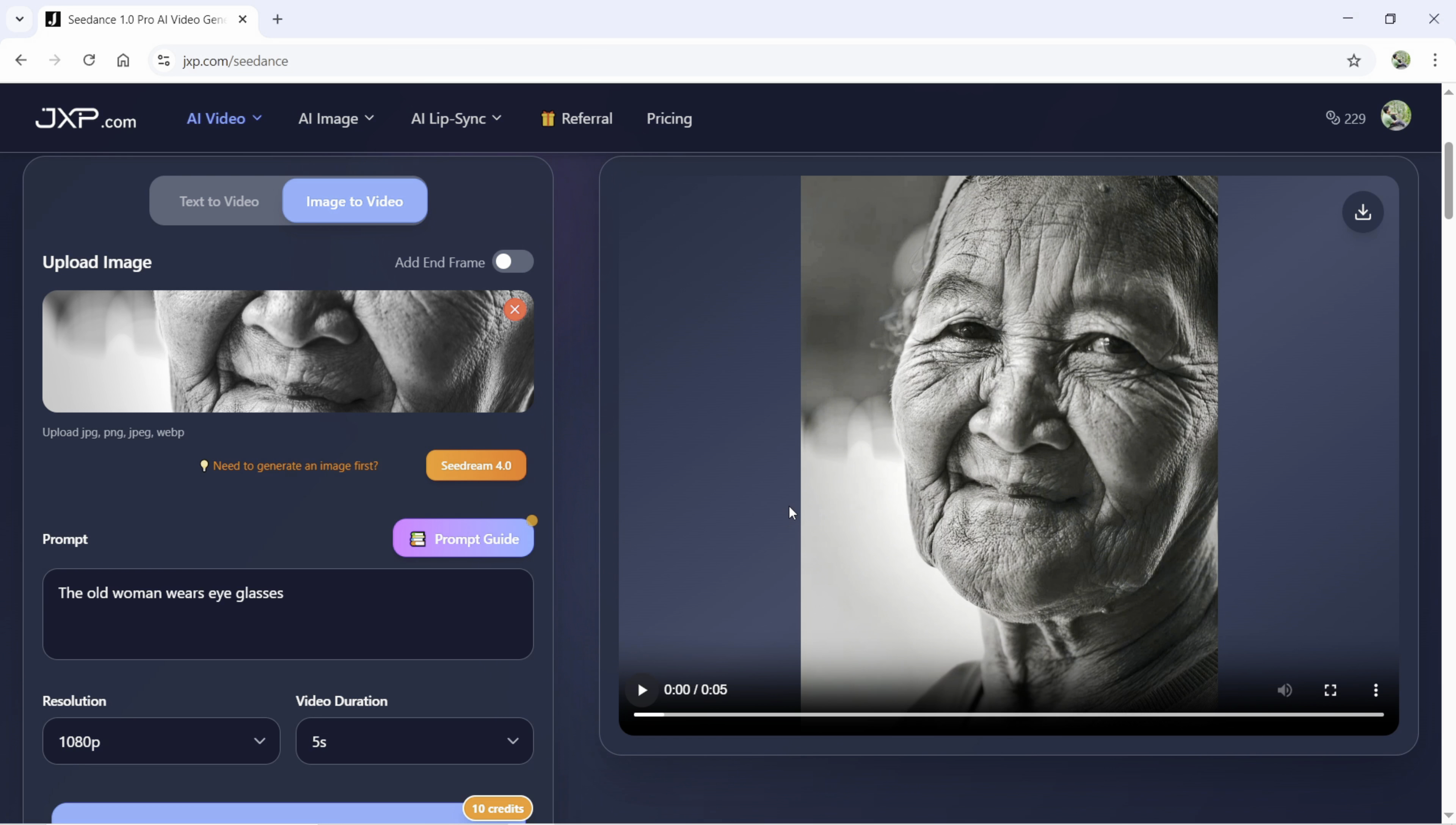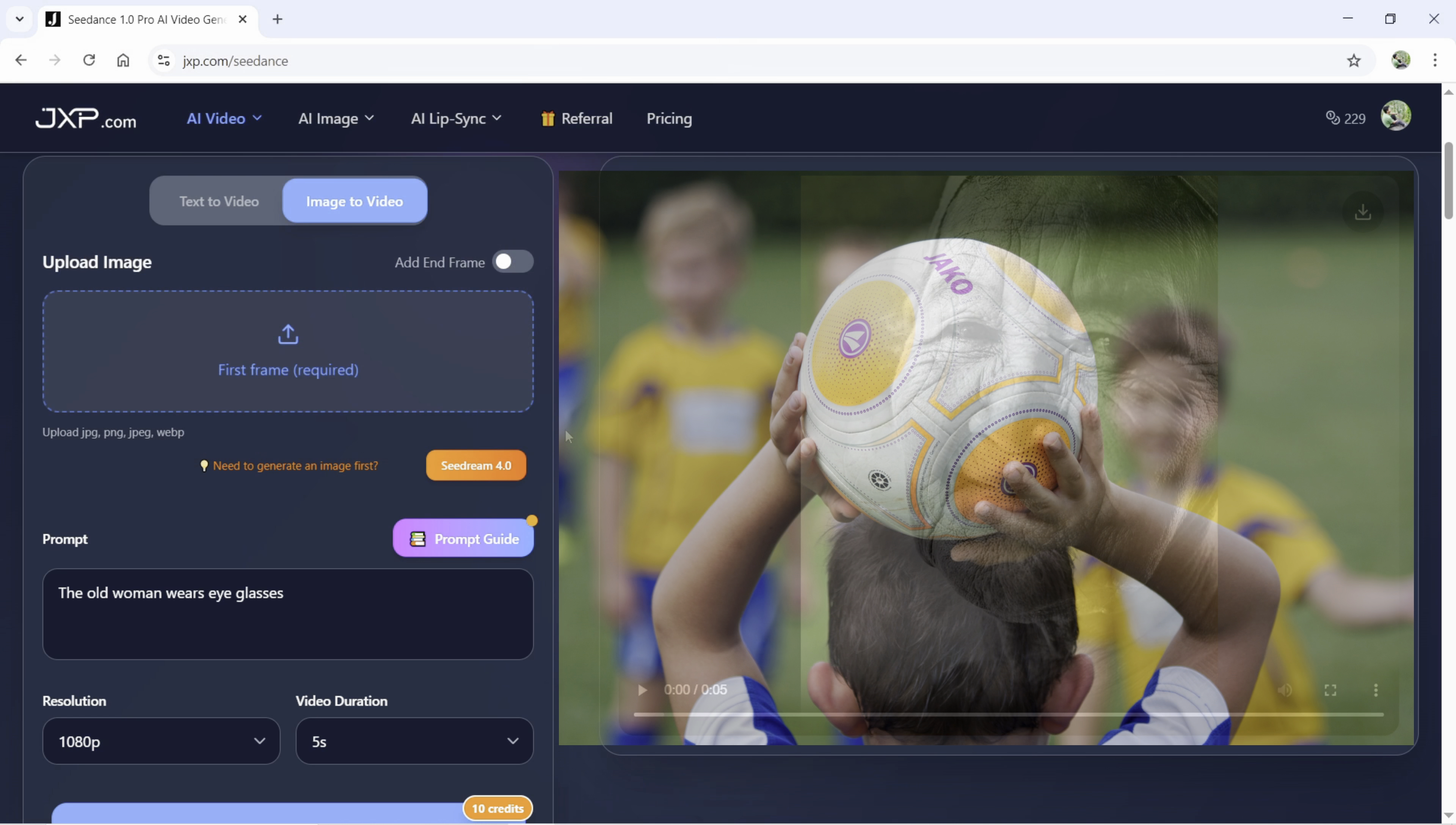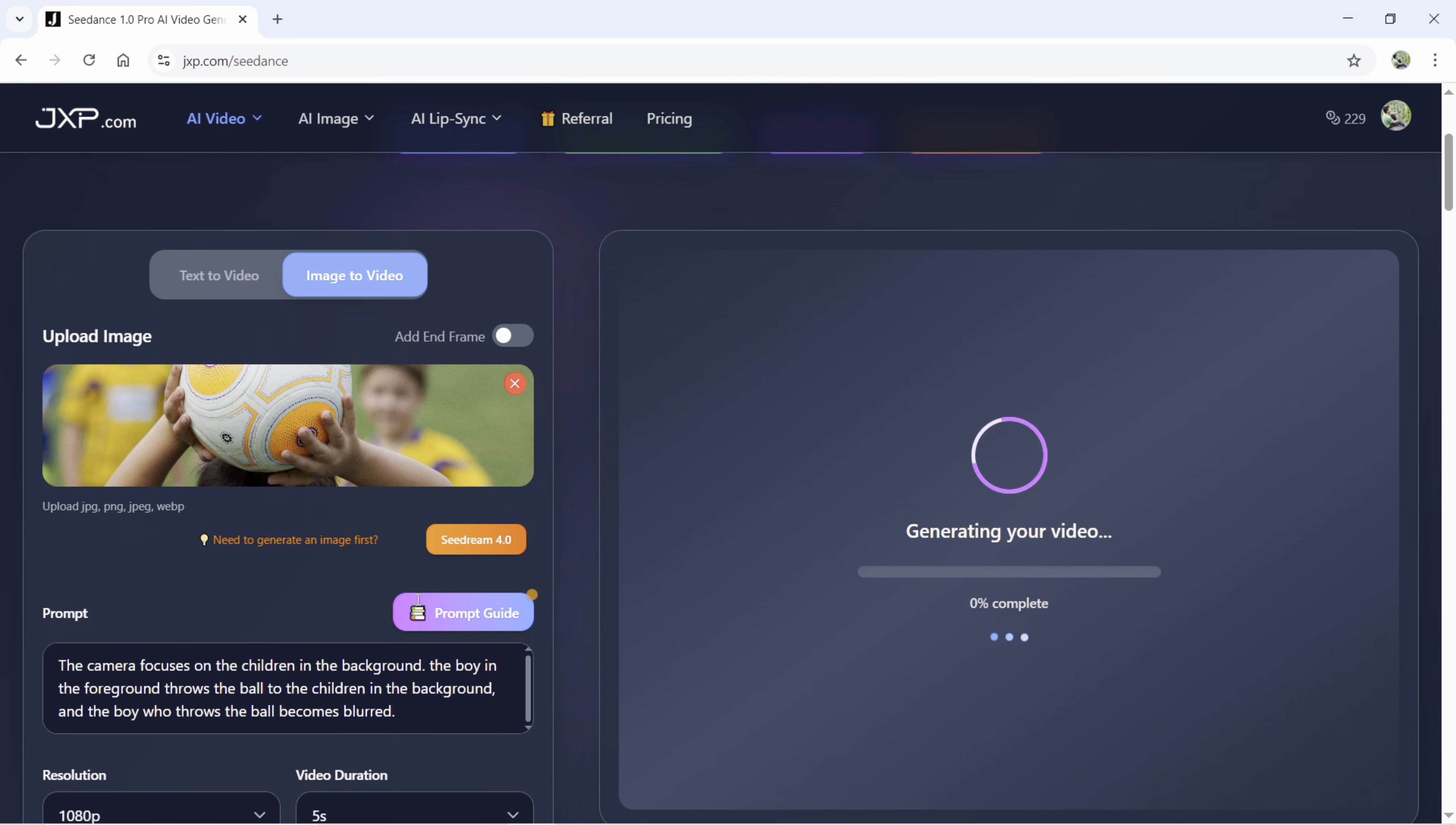In the next case, we will explore multiple consecutive action prompts. First we will upload a picture. Then for the prompt, I am writing, the camera focuses on the children in the background. The boy in the foreground throws the ball to the children in the background and the boy who throws the ball becomes blurred. So, what we did in this prompt, let me explain.